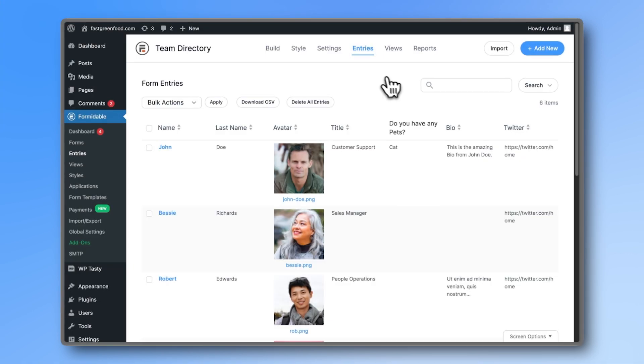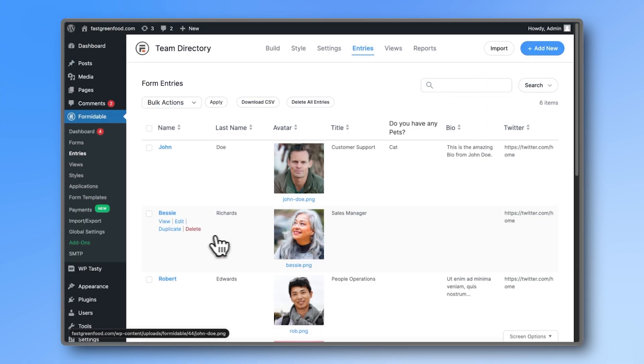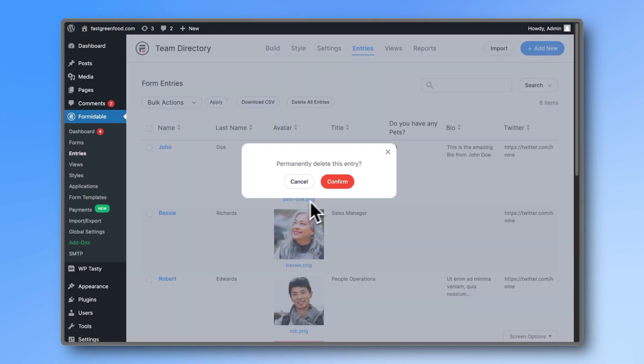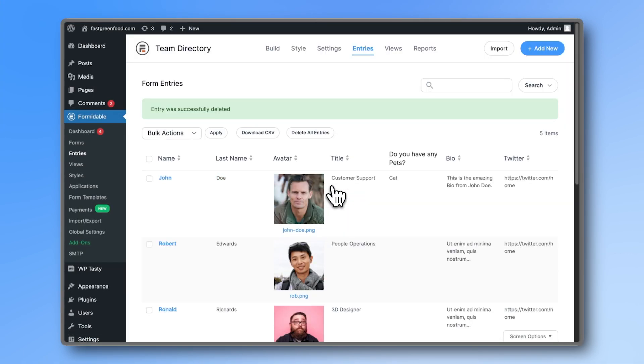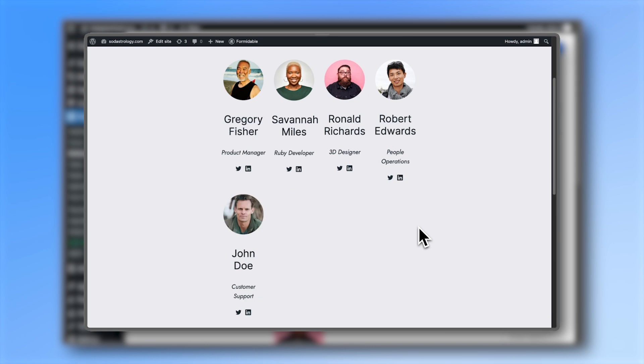You hired someone new? Add an entry. Someone got let go? Remove them. It's as easy as that.